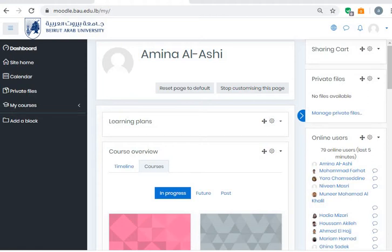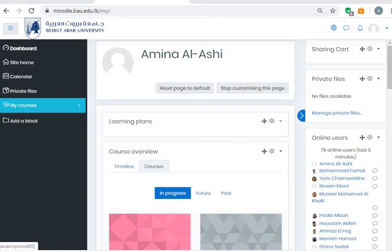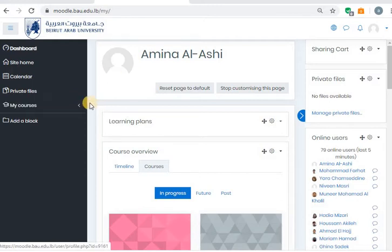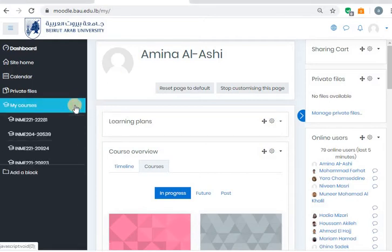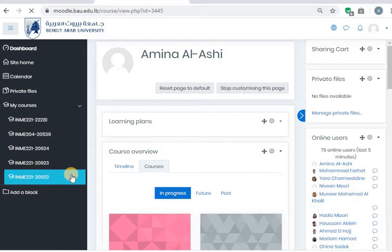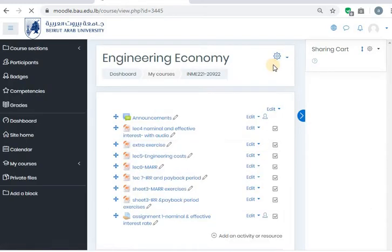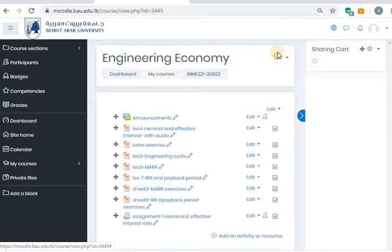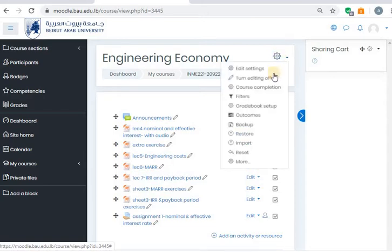I want to share with you how I prepare online exams using Moodle. First of all, I signed in to my iConnect account and I've opened Moodle. Now I want to go to my courses. Let's choose this one.